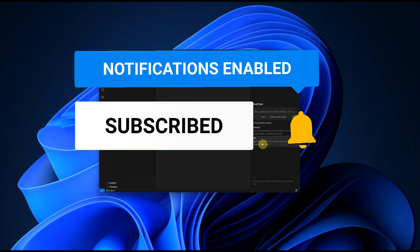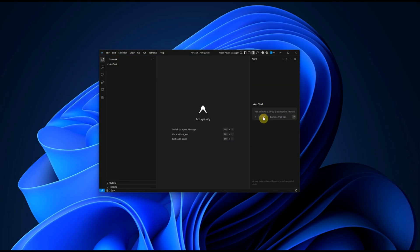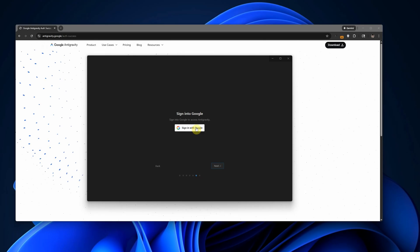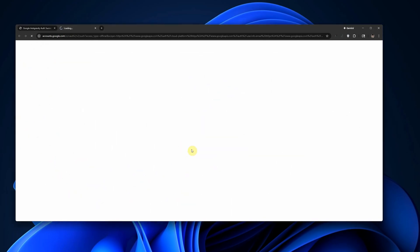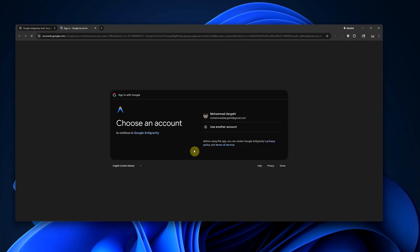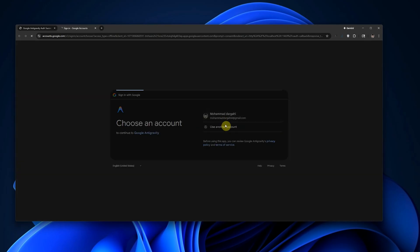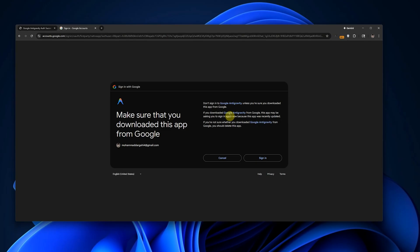If you're stuck at the login screen in Google Antigravity, where the app opens, you log in with Google, but nothing happens afterward, here's a fully working solution that I use to fix everything directly on my own PC. No VPS needed.